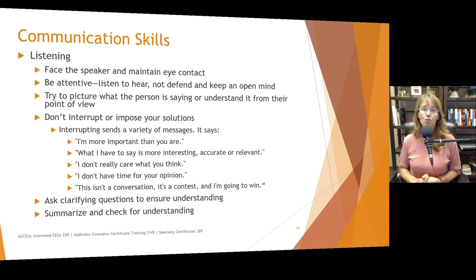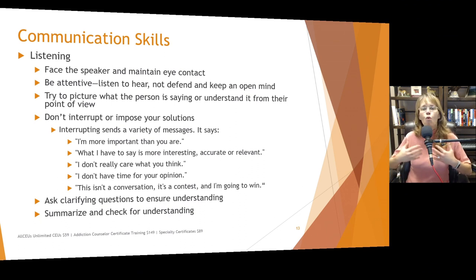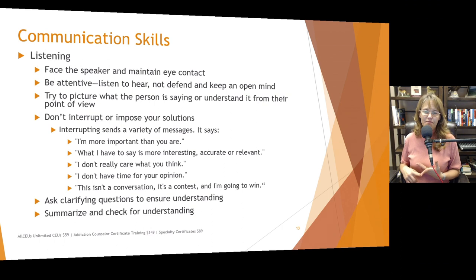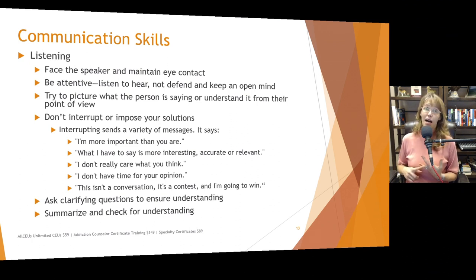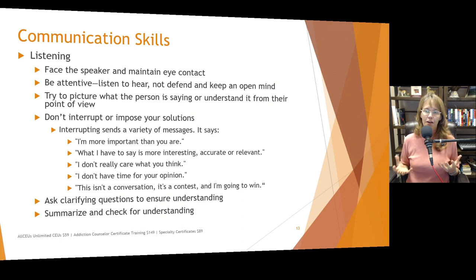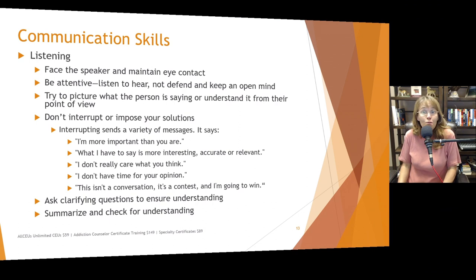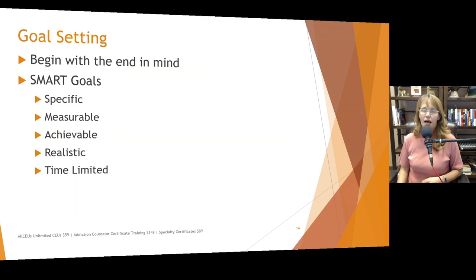Don't interrupt or impose your solutions. I'll do an activity with clients asking: what message does interrupting send to people? Common responses include: 'I'm more important than you,' 'What I have to say is more interesting or relevant,' 'I don't care what you really think,' 'I don't have time for your opinion,' or 'This isn't a conversation, it's a contest and I'm going to win.' Make sure when listening to ask clarifying questions, use paraphrasing to understand, summarize, and check for understanding. Each of these slides can actually be a whole group in itself.